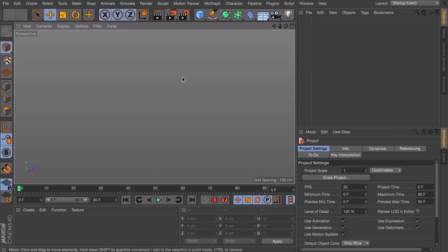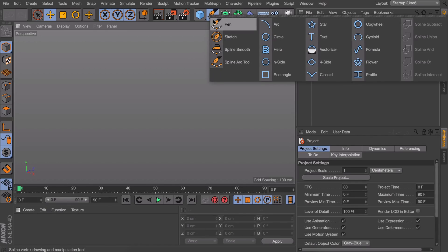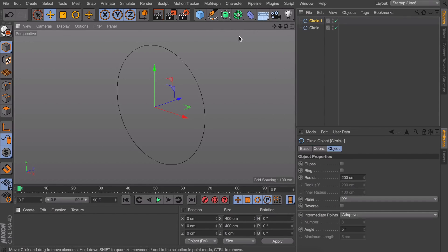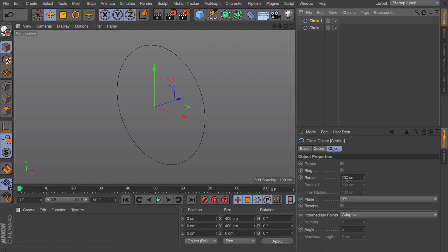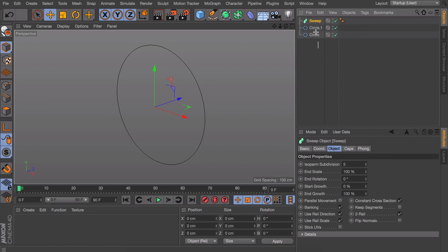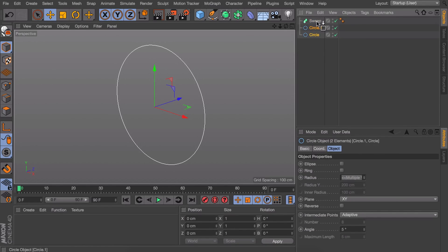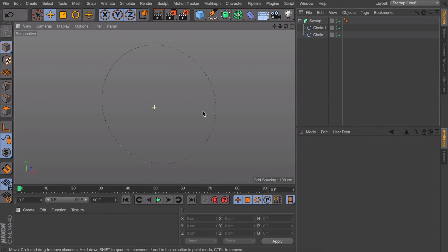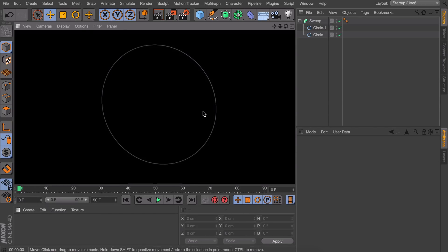A first thing you could do is getting any kind of spline but let's just get a circle to start with. Let's also get a second one and make this one very small, so something like half a centimeter. That way we can drag both of them inside of a sweep object so we have this actual circle when we render.